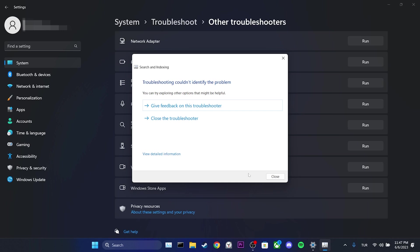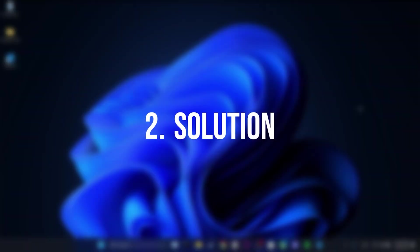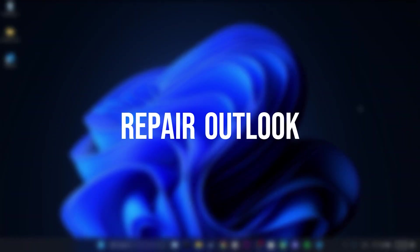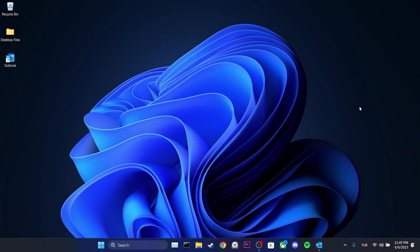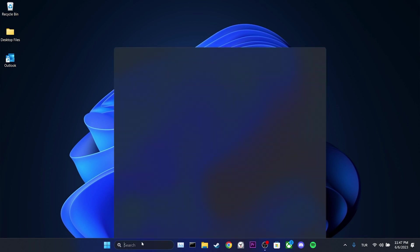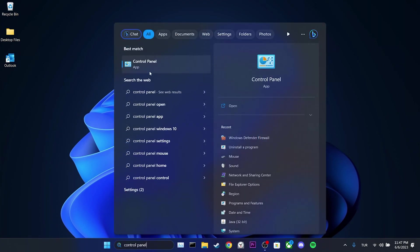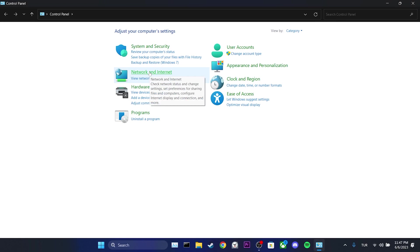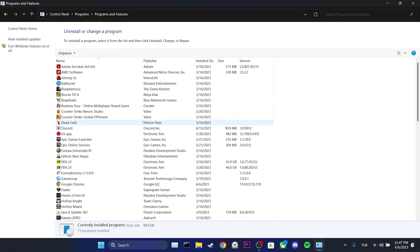That was the first solution. If this solution didn't work for you, we will move on to the second solution. The second solution is Repair Outlook. To do this, we go to the search section and open Control Panel. Then, we click on Uninstall a Program.